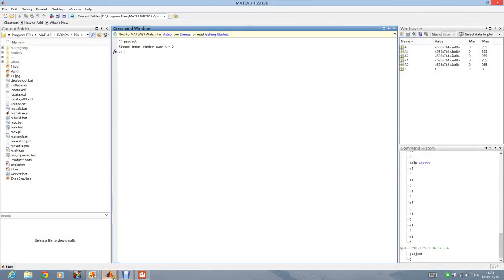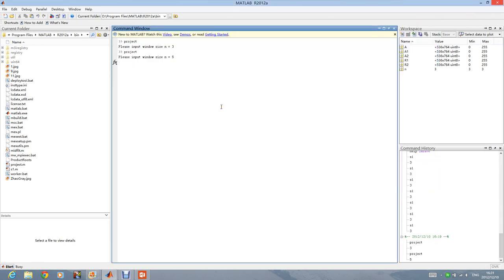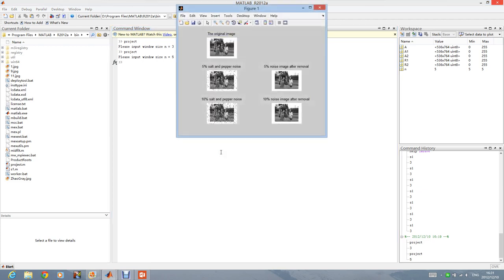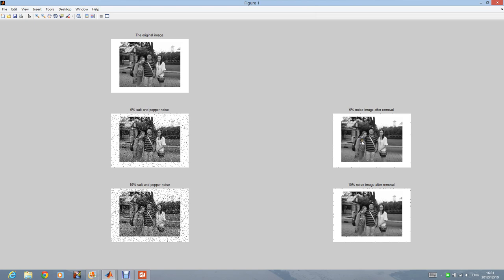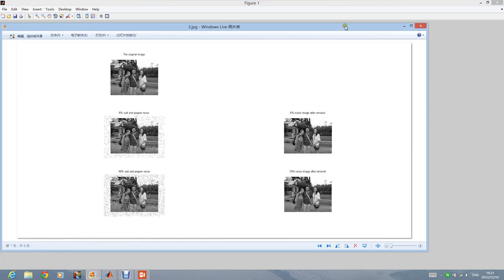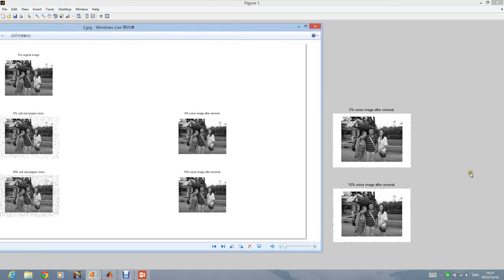We run the program again and input 5 as the window size, waiting for the result. Here we can see the result — it's not very clear, so I need to make a comparison. When the window size is 5, we can say there are less noises, but the picture seems a little more fuzzy than when the window size is 3.